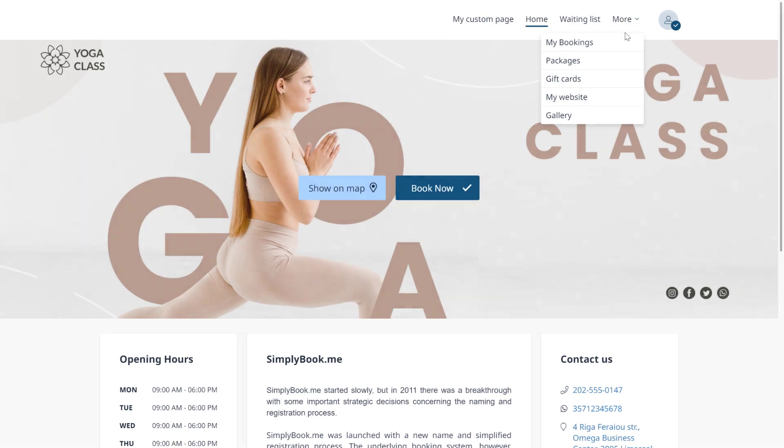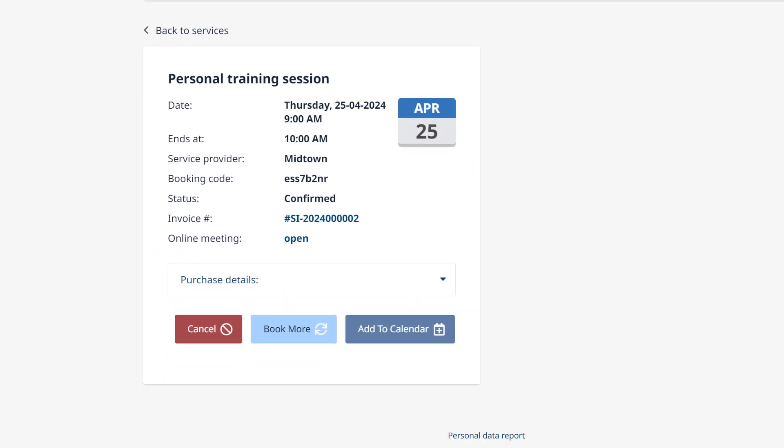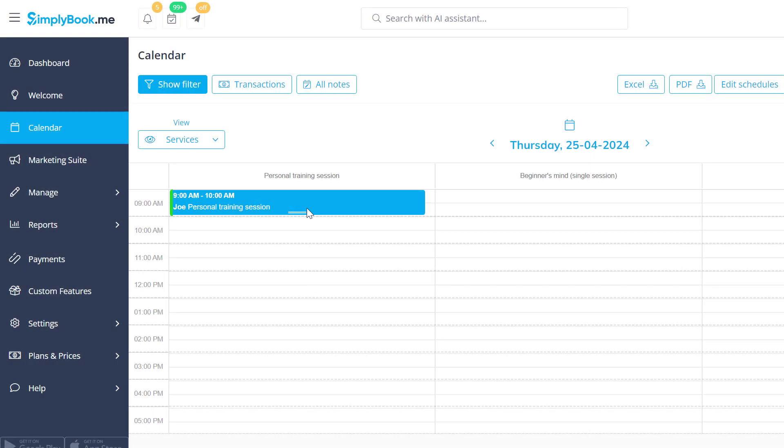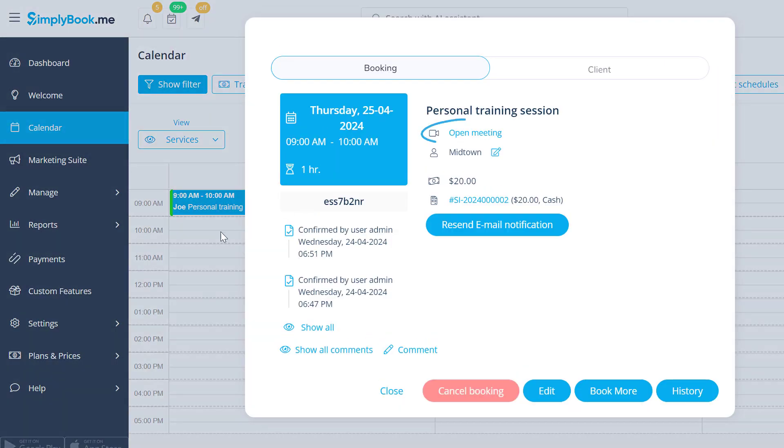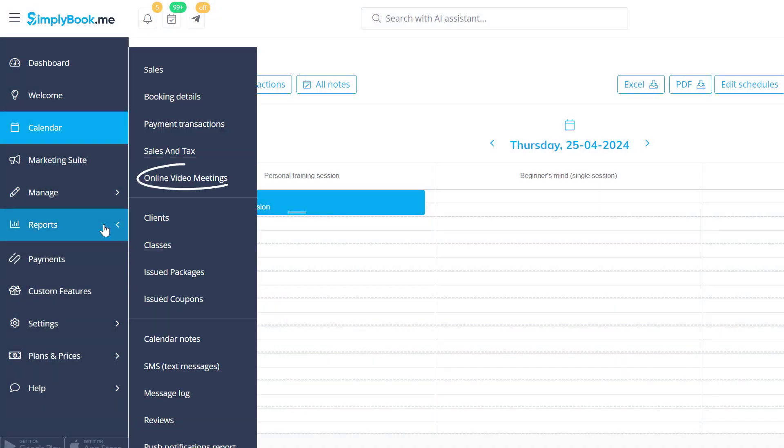Your clients will be able to attend the meeting by clicking on the respective link on your booking page, and you will be able to attend them using the link in the booking info or from reports online meetings.